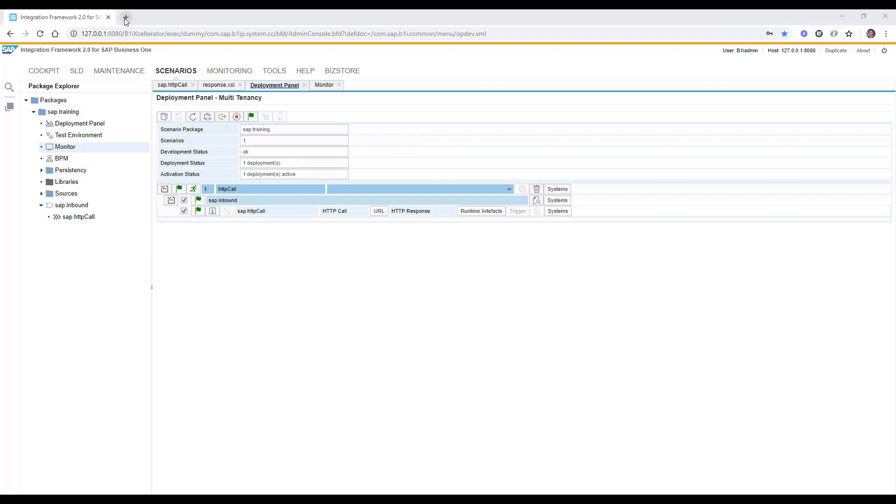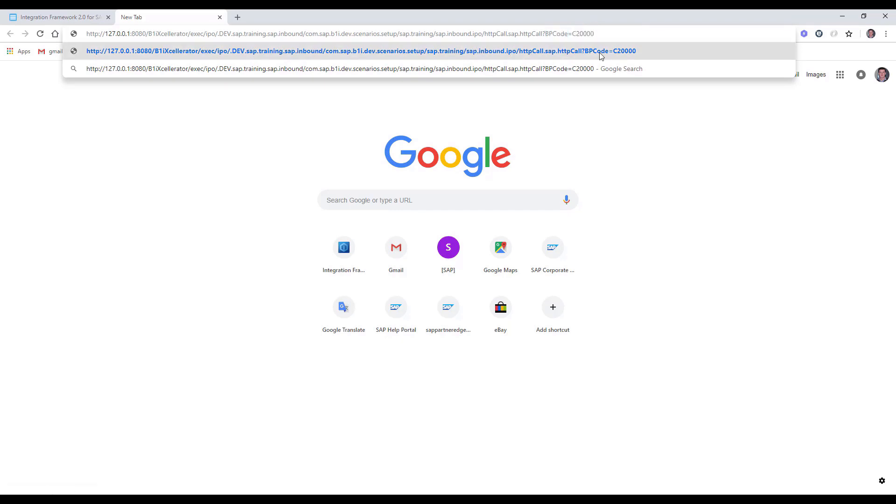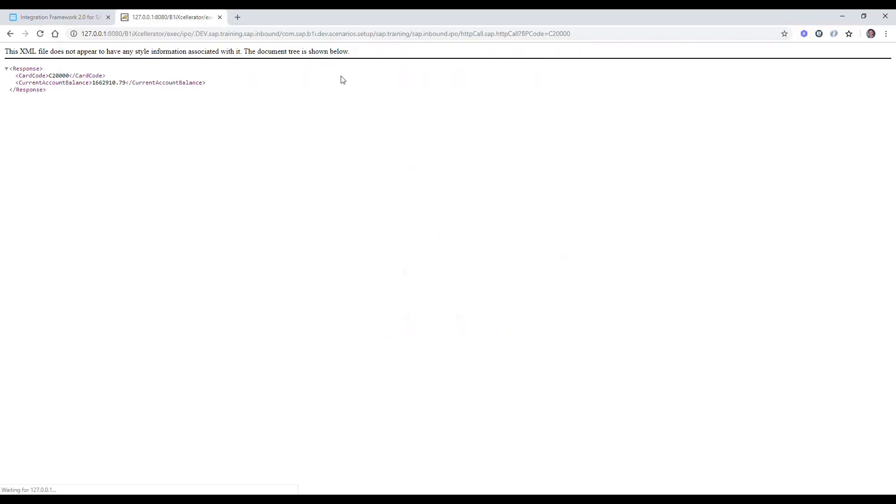Once the URL is copied, we can paste it to the new tab in our browser and we can specify there the URL parameter BP code and some specific value. Let's try to execute and see the results.